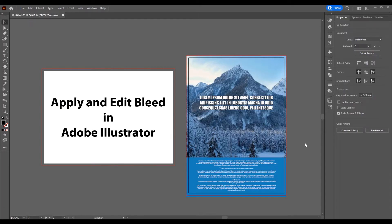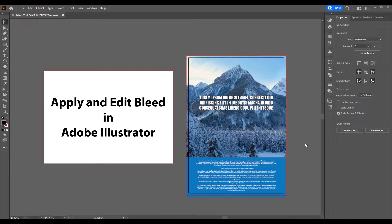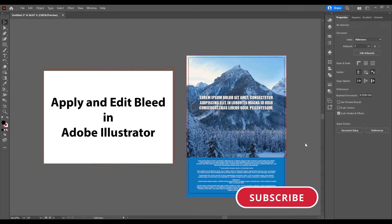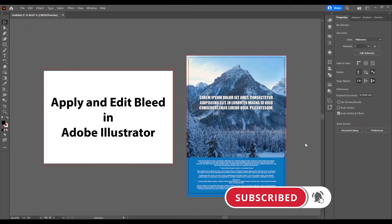Hello and welcome to another tutorial. My name is Yoni, I am from Graphic Tutorials Division and in this tutorial I will show you how to apply and edit bleed in Adobe Illustrator. Before we start, don't forget to subscribe to this channel for more graphic design tutorials.